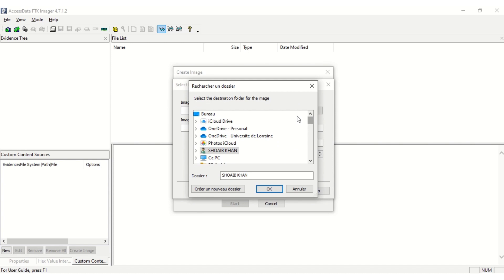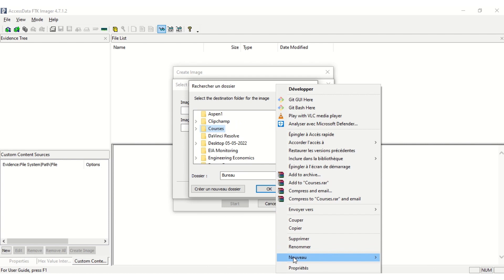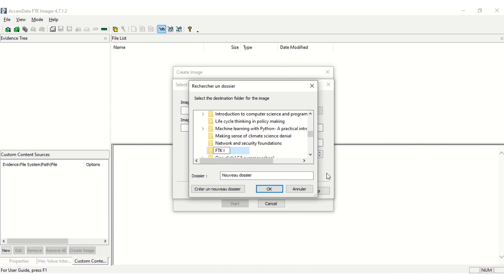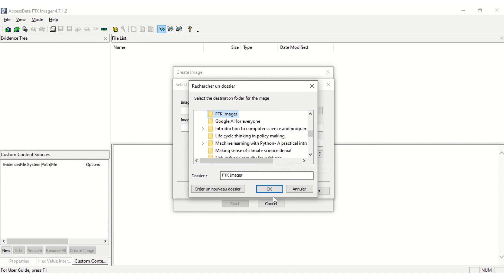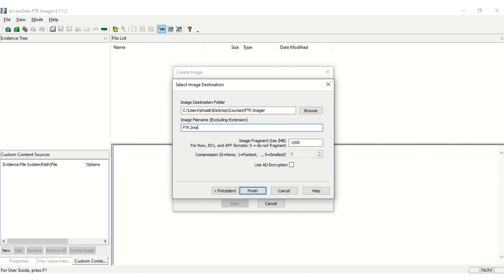Create Destination Folder. Type the name of image file.